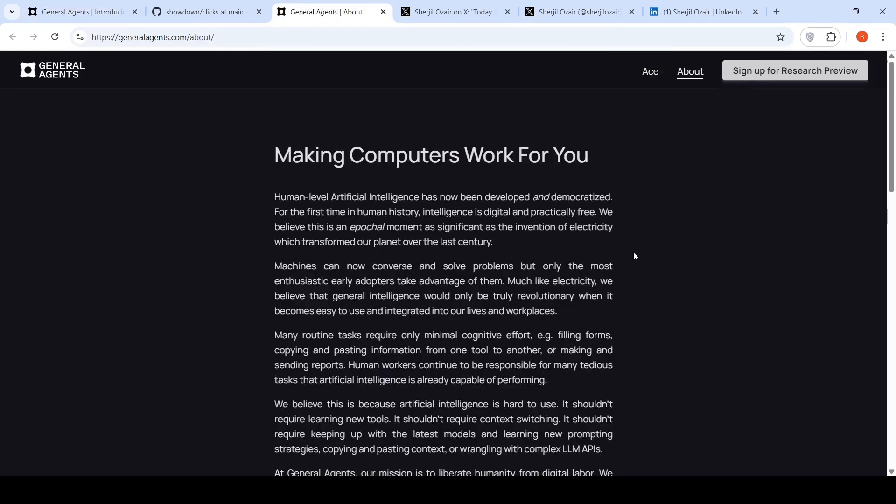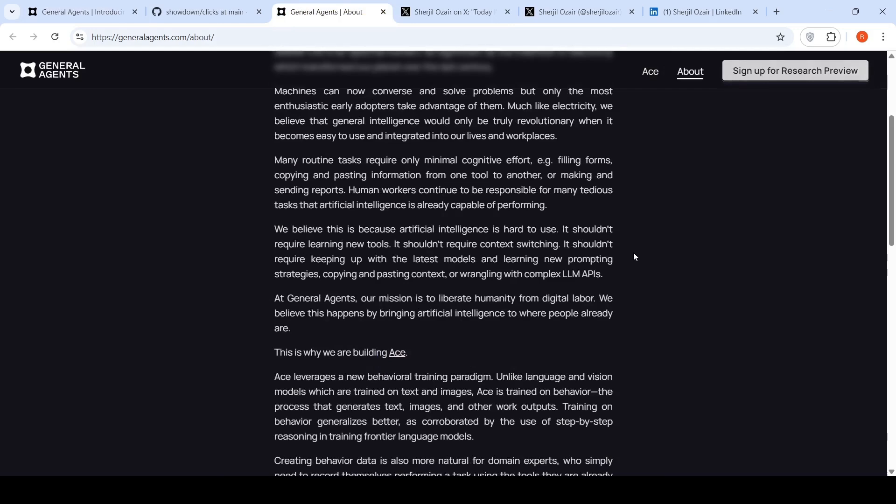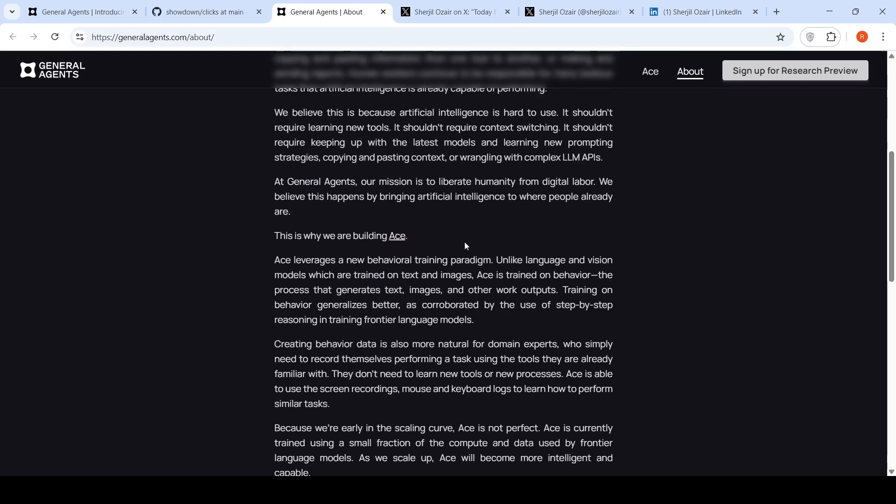What they're saying is that they are doing something called behavior training paradigm. Unlike language and vision models which are trained on text and images, Ace is trained on the behavior, the process that generates text, images, and other work outputs. Training on behavior generalizes better as corroborated by the use of step-by-step reasoning in training frontier language models.